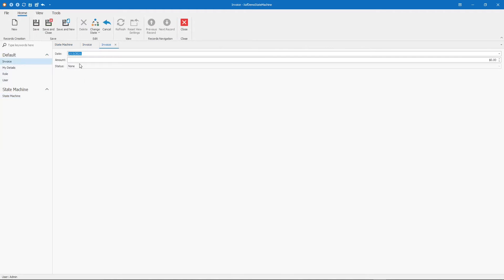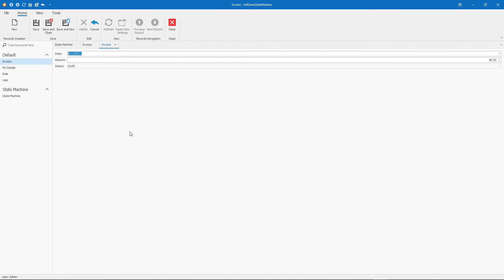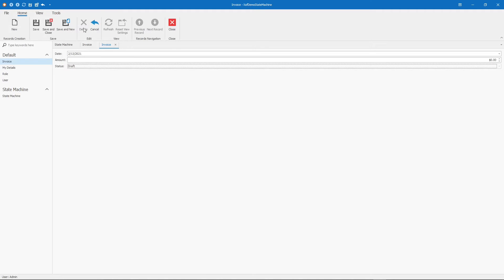New invoice. The original status or state is none. From here, I can move to draft or send. So far, so good. Let's pick one just to see what happened. Draft. After this, this is the last state in the flow, so after that, you don't see the change state action anymore.